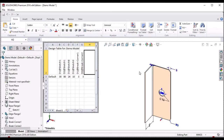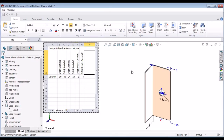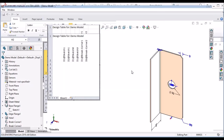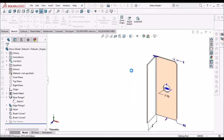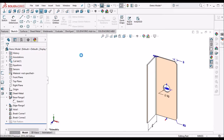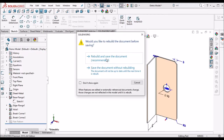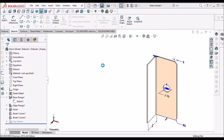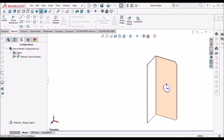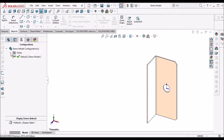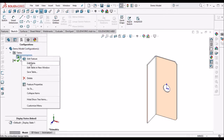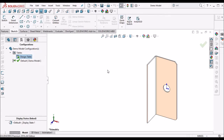Now, after creating this, just click on the graphical window and save the file. Once again, open this model, right-click and select Edit Table.